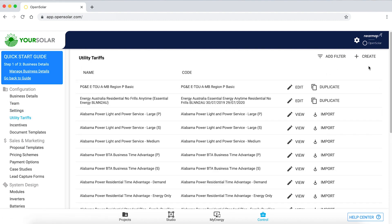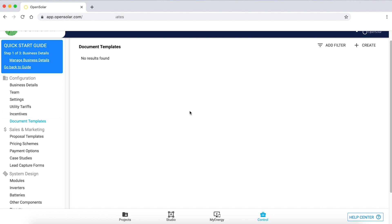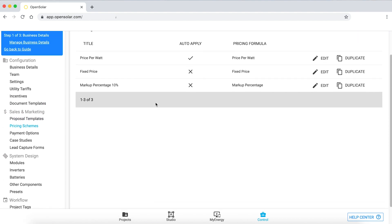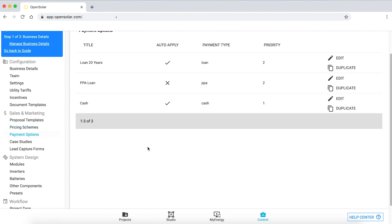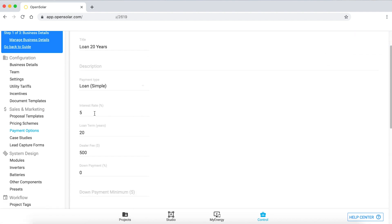Utility tariffs — I can either create my own or select from a list. Incentives — I'm able to easily add and remove incentives applicable to my region. I can add various document templates; here is the proposal template shown earlier, containing all the information the customer sees. Pricing schemes — I can add price per watt, fixed price, or market percentage depending on how I'd like to run my business. Payment options — I've added a cash option where the customer pays upfront, or a loan over 20 years modelled at 5% interest rate, which gets included in the proposal.